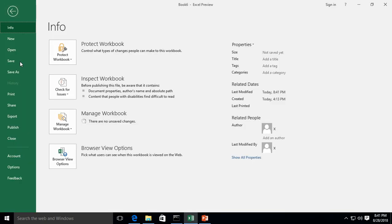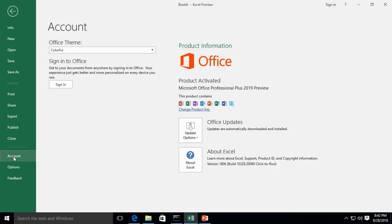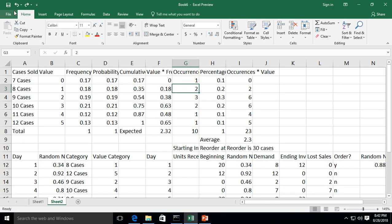We are in Microsoft Excel version 2019. Let's go ahead and take a look at how to add a comment to a cell.